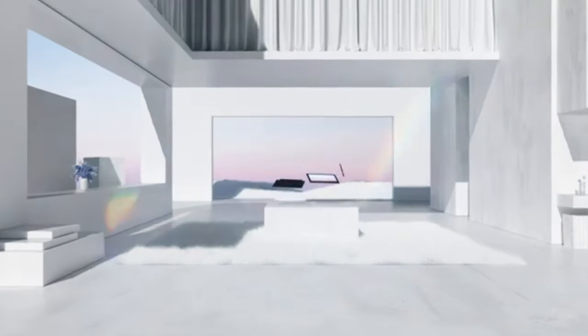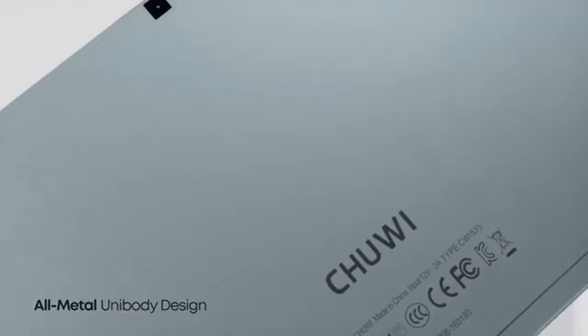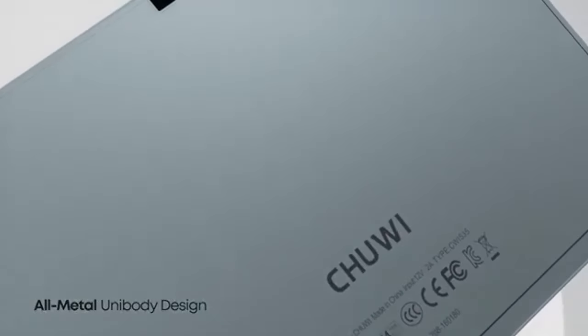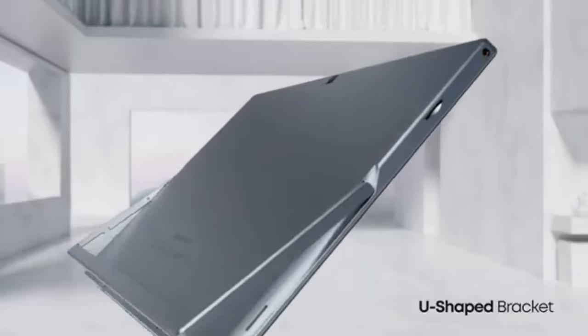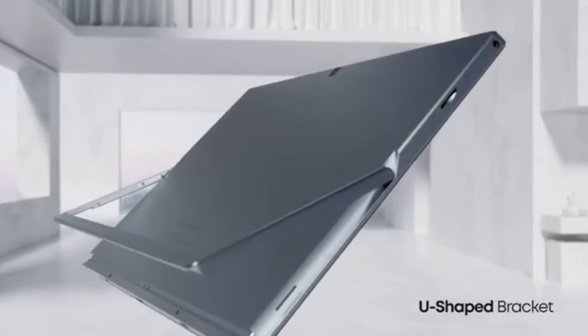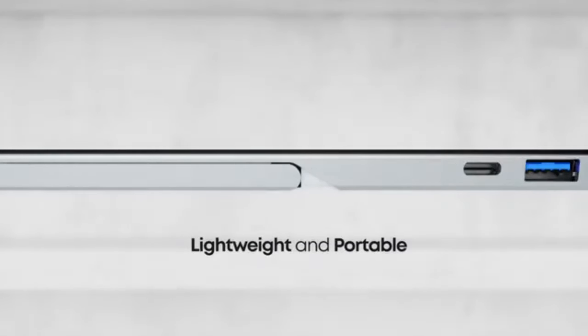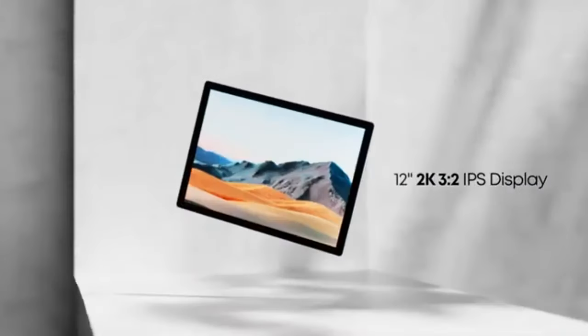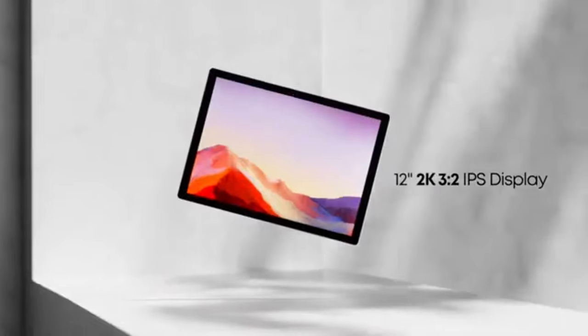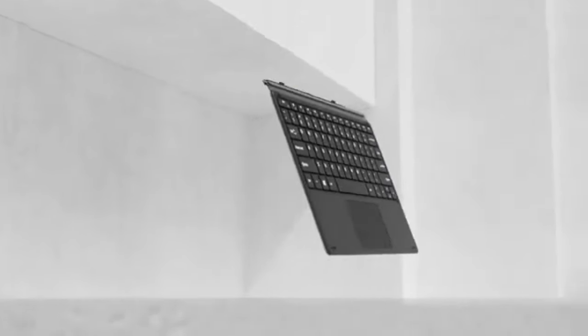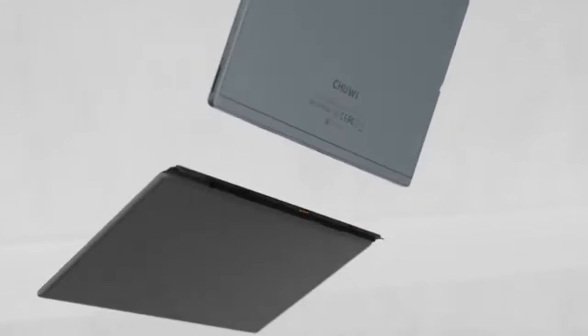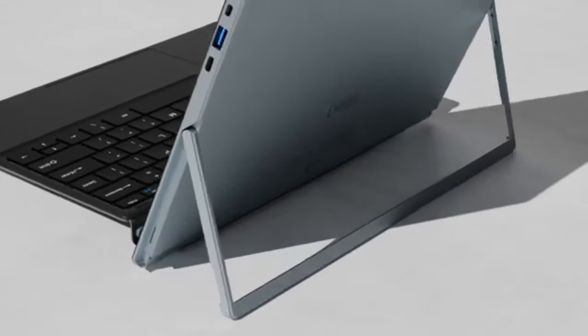Chewy Ubook X. Conversely, the Chewy Ubook X offers a more cost-effective alternative. It is equipped with a 12-inch IPS LCD screen, boasting a resolution of 2160 by 1440 pixels and a luminance level of 450 nits, ensuring a vibrant and clear display.